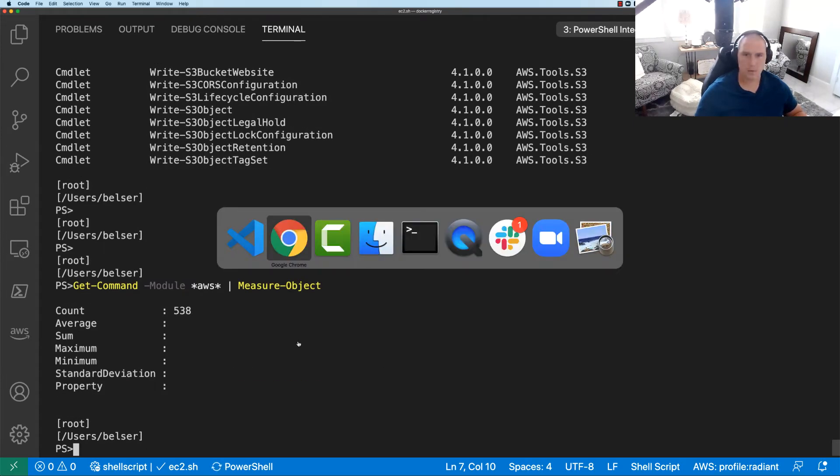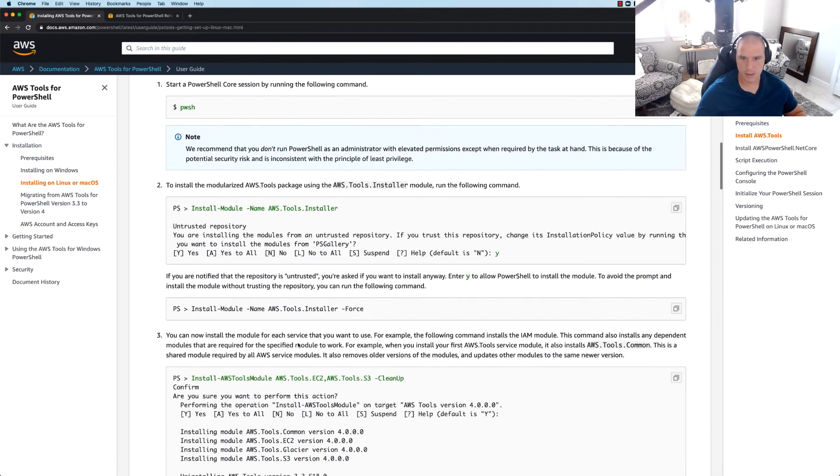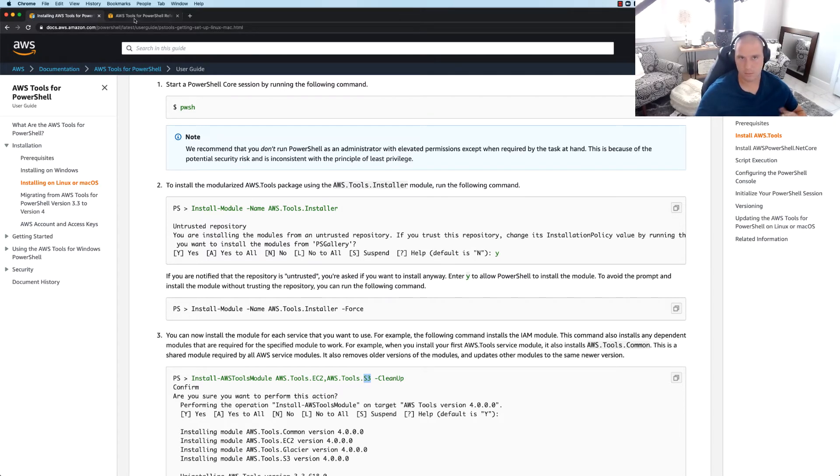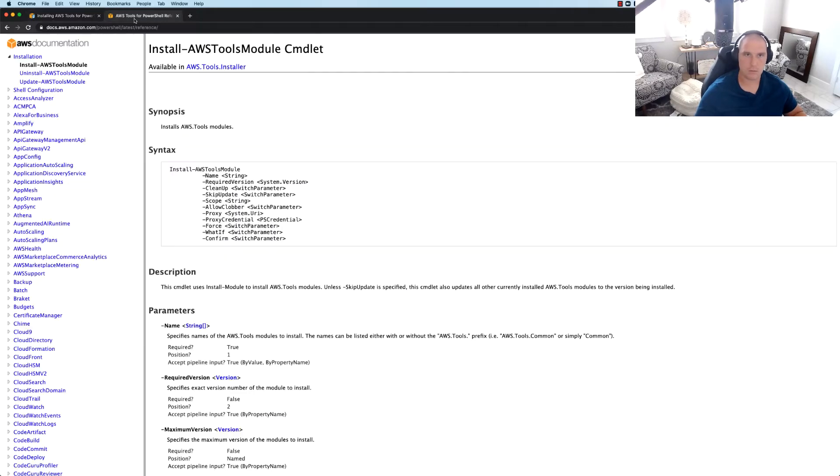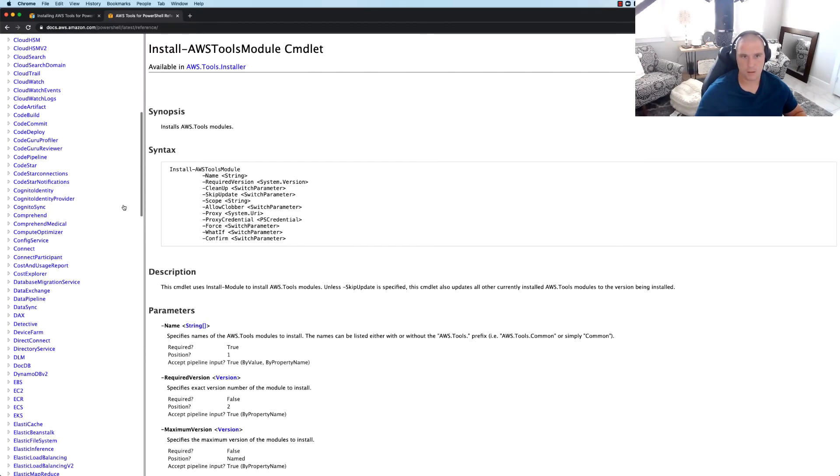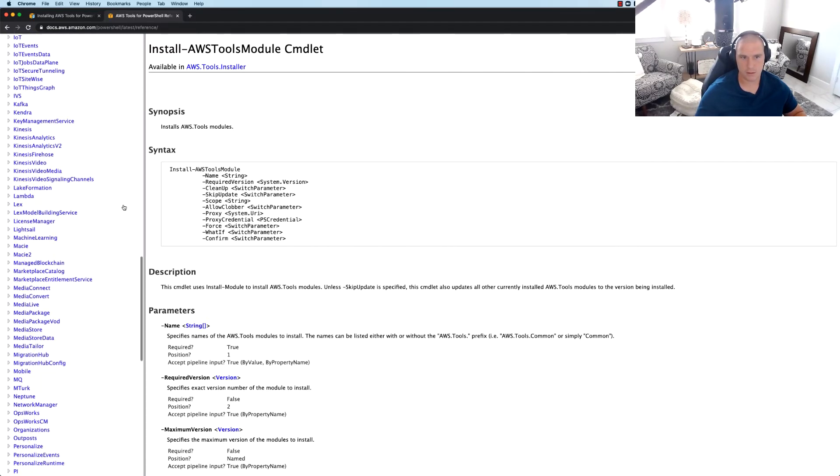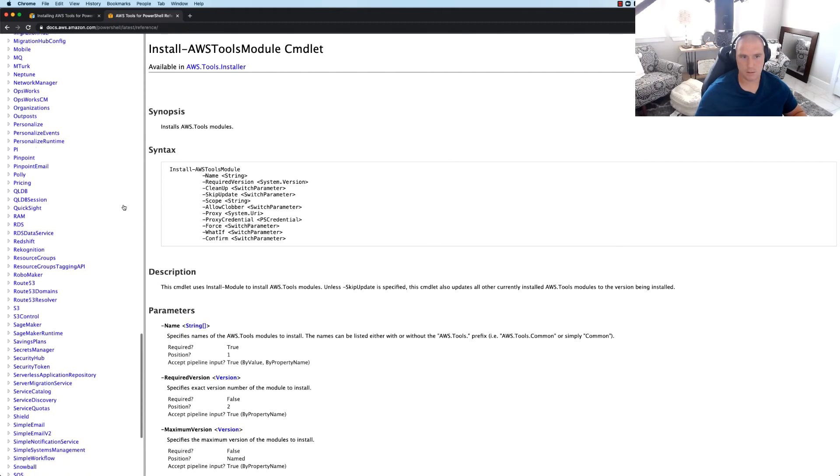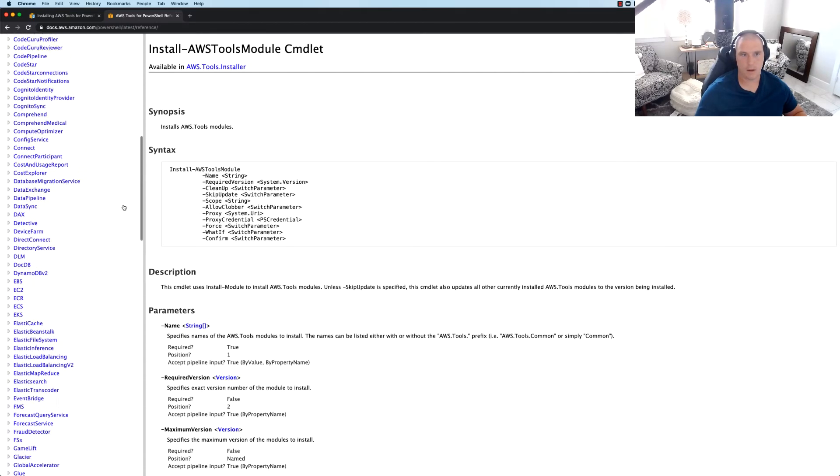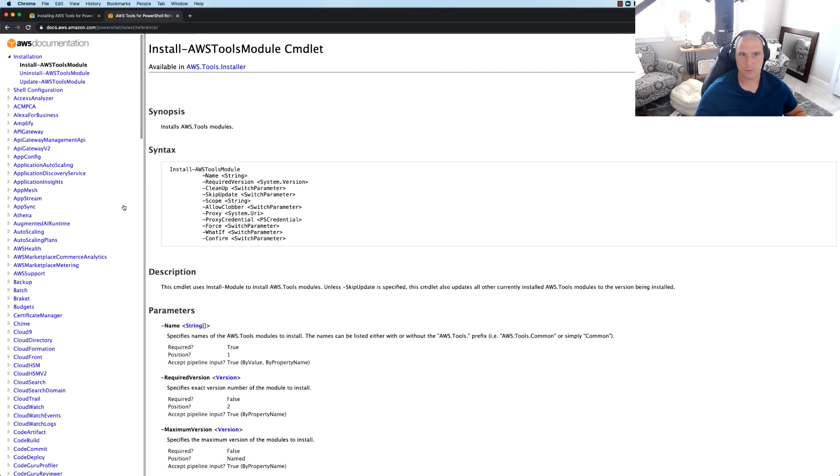But what I want to do now is take it a step further. Okay, so we can see here I can do an install of the module of the specific service. So in this case EC2, in this case S3, which you've already seen that's what we have. But again, doing some more further reading and discovery with these docs, look at how rich this toolset is. Literally, these are all of Amazon services.